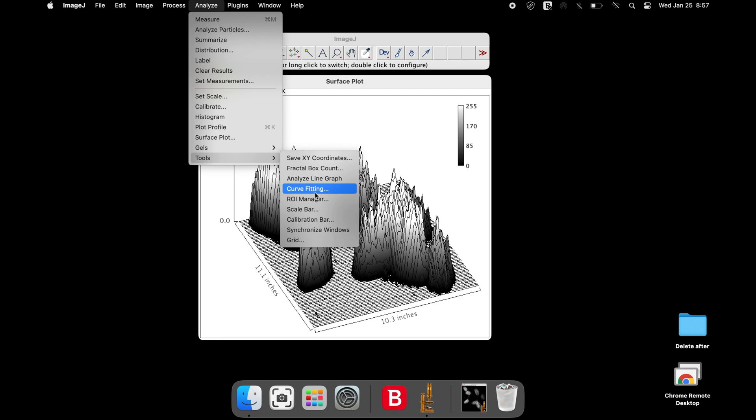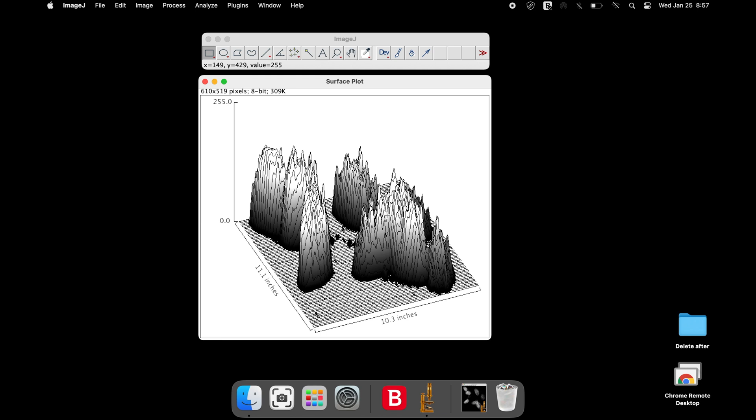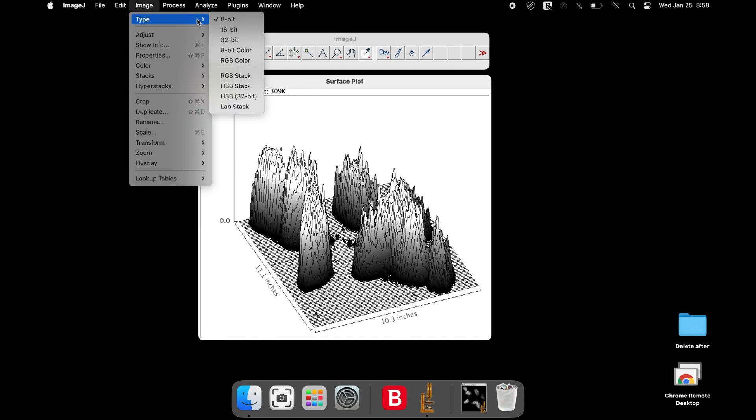First, remove the calibration bar of the surface plot from the image. Once removed, change the image type from 8-bit to RGB color.